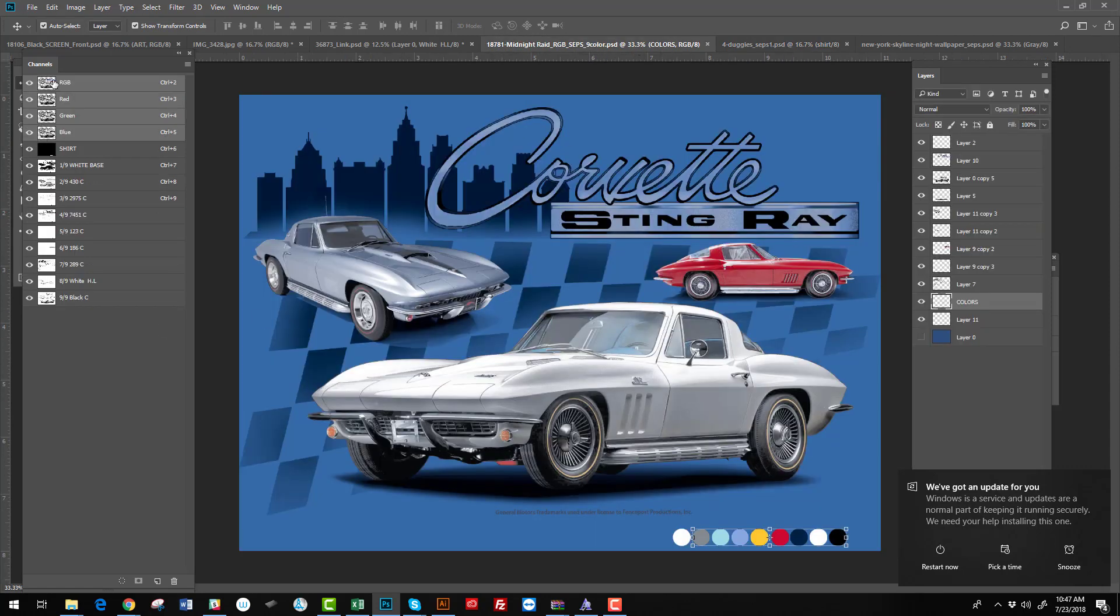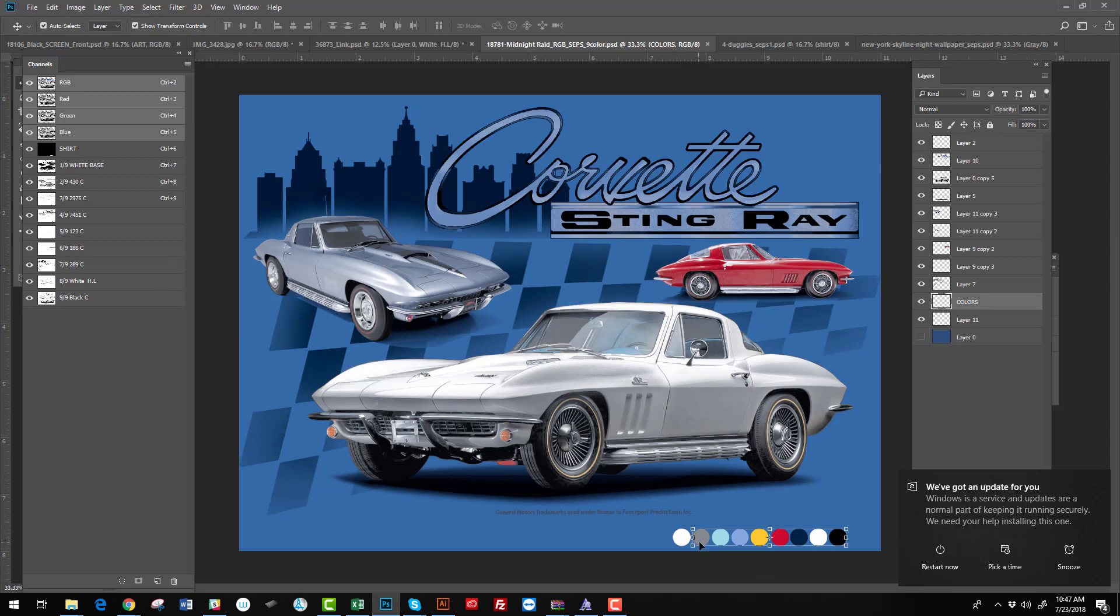We can give you the original file plus the Pantones and the swatch colors. So if you don't have Pantones, you can match these colors and your design will come out really nice.